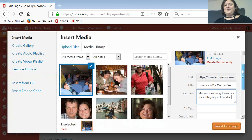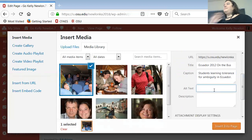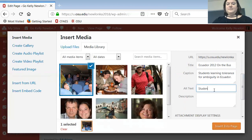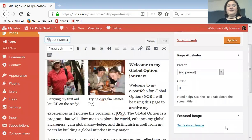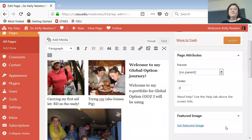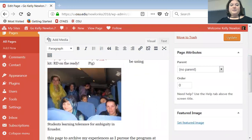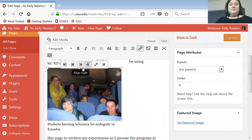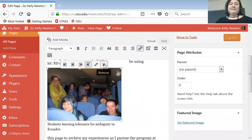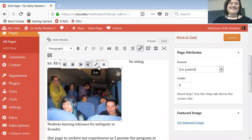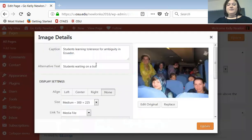You can also put in alternative text, which is for people who have disabilities and can't see pictures — for example, 'students waiting on a bus.' Then click Insert. If you want to change the picture, click on it and a little menu comes up — you can delete it if it's not the best picture, or go back in and edit it to change the caption if you misspelled something.